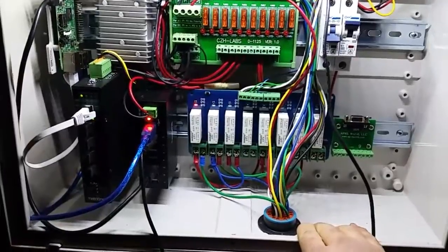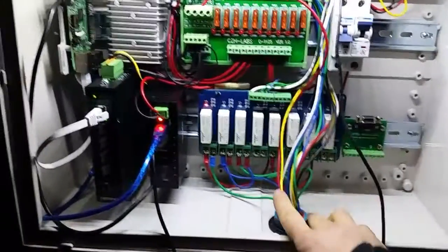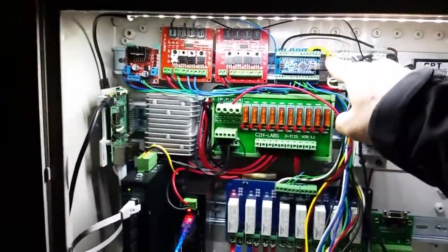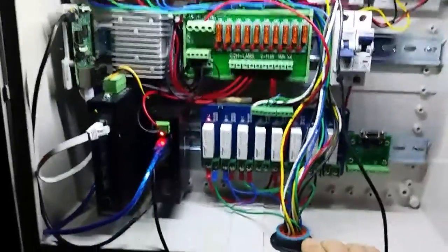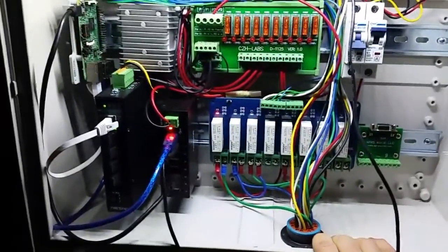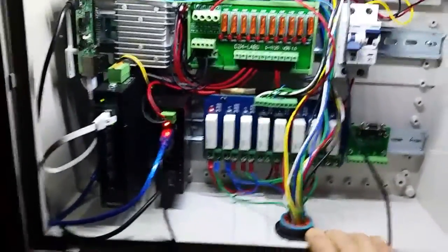And then as a result of that, I miswired it and blew up an Arduino. So I rewired that and replaced the Arduino.